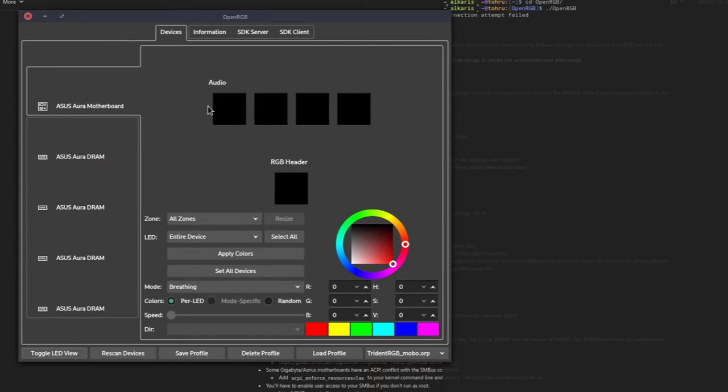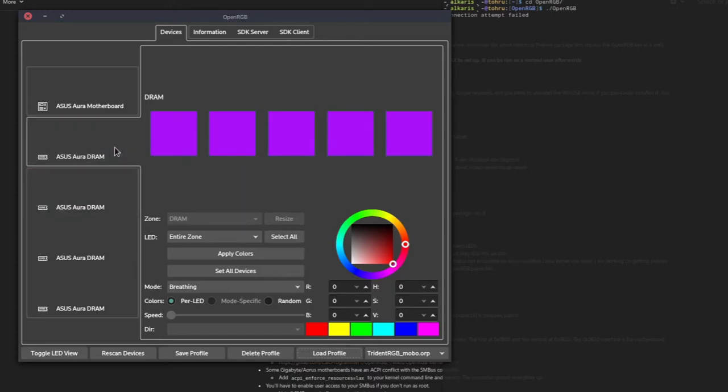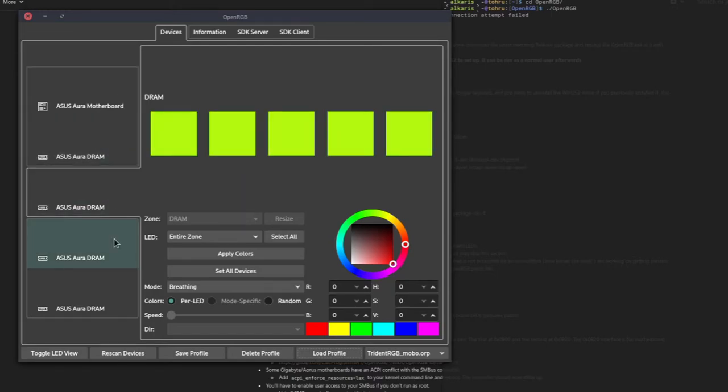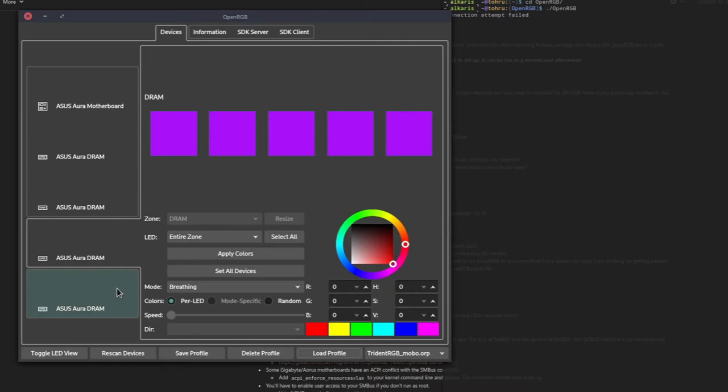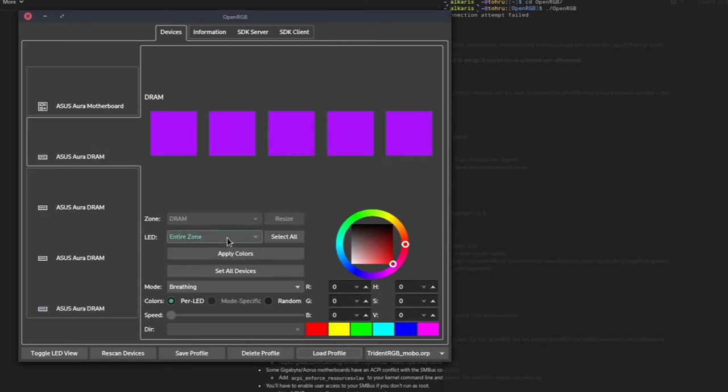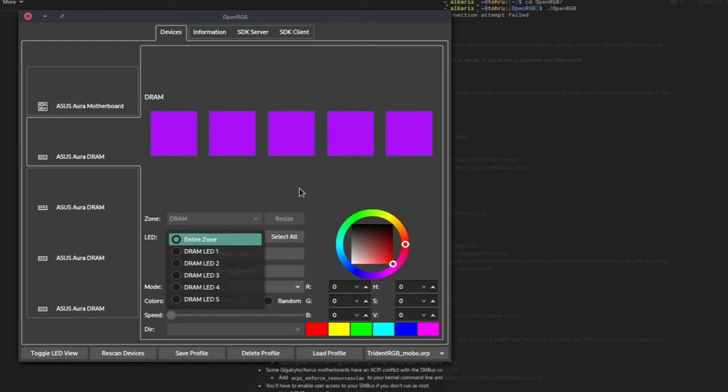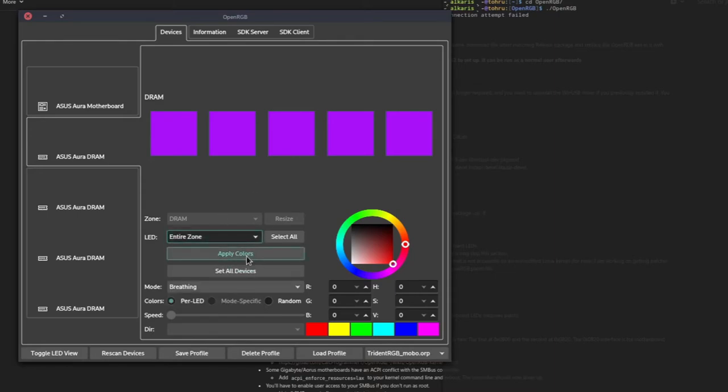It won't show any colors to begin with, but since I've got a profile, I can hit load. It will show you the colors that I have currently loaded onto my motherboard there and as well as the RAM. I've got one, two, three, and four. You can set between entire zones or individual LEDs.